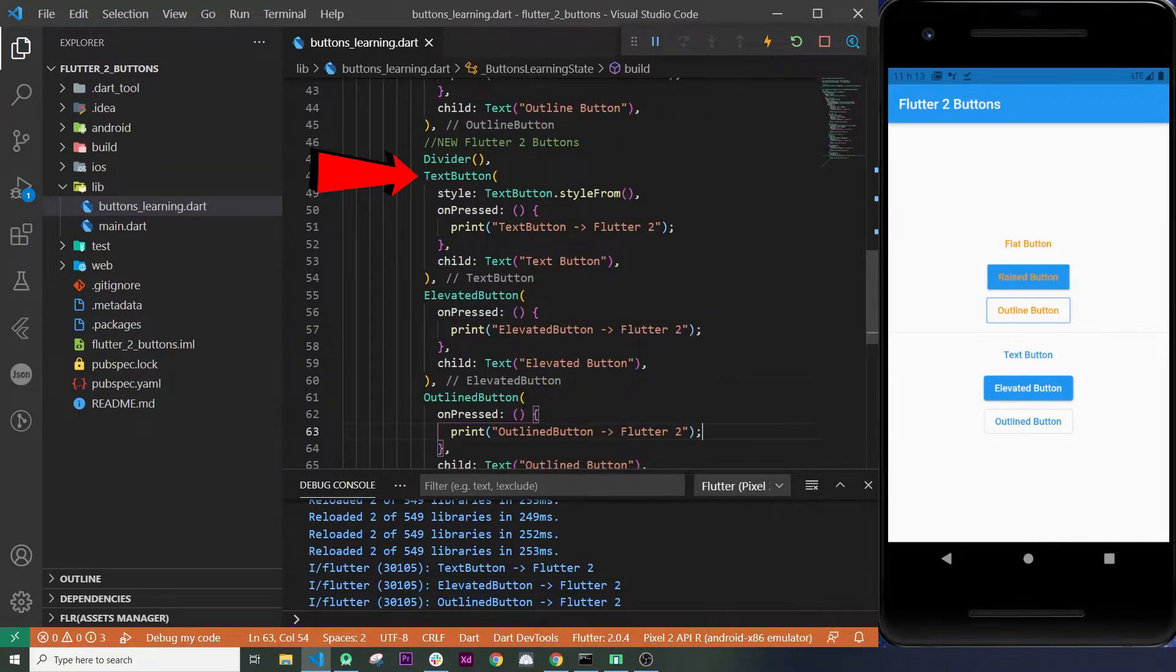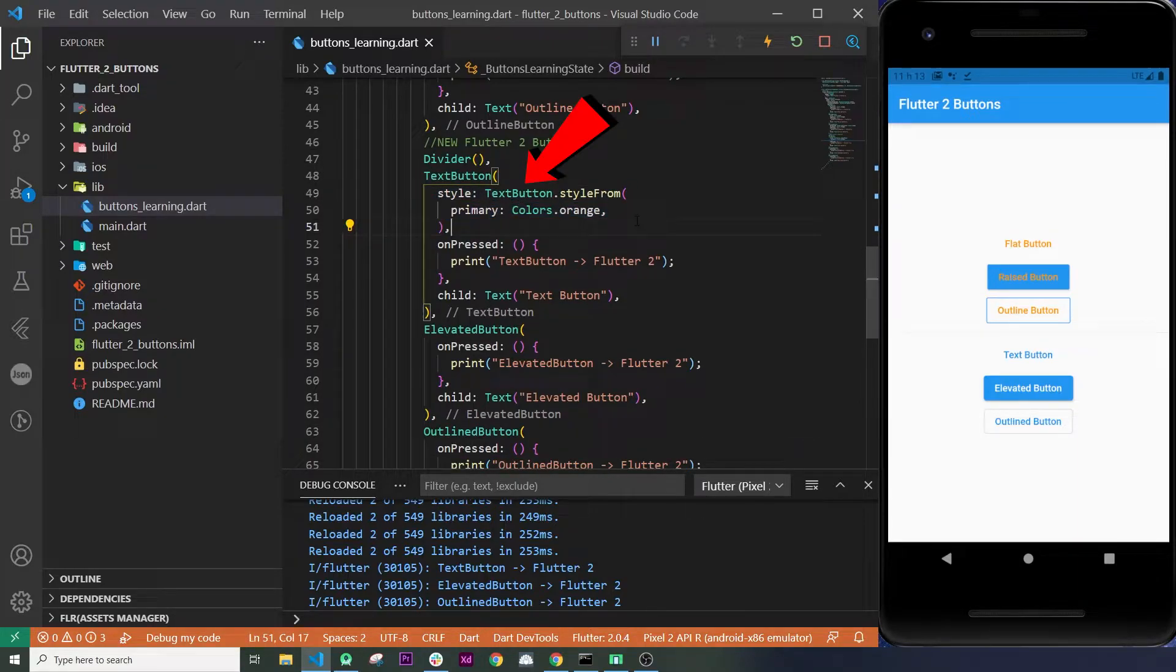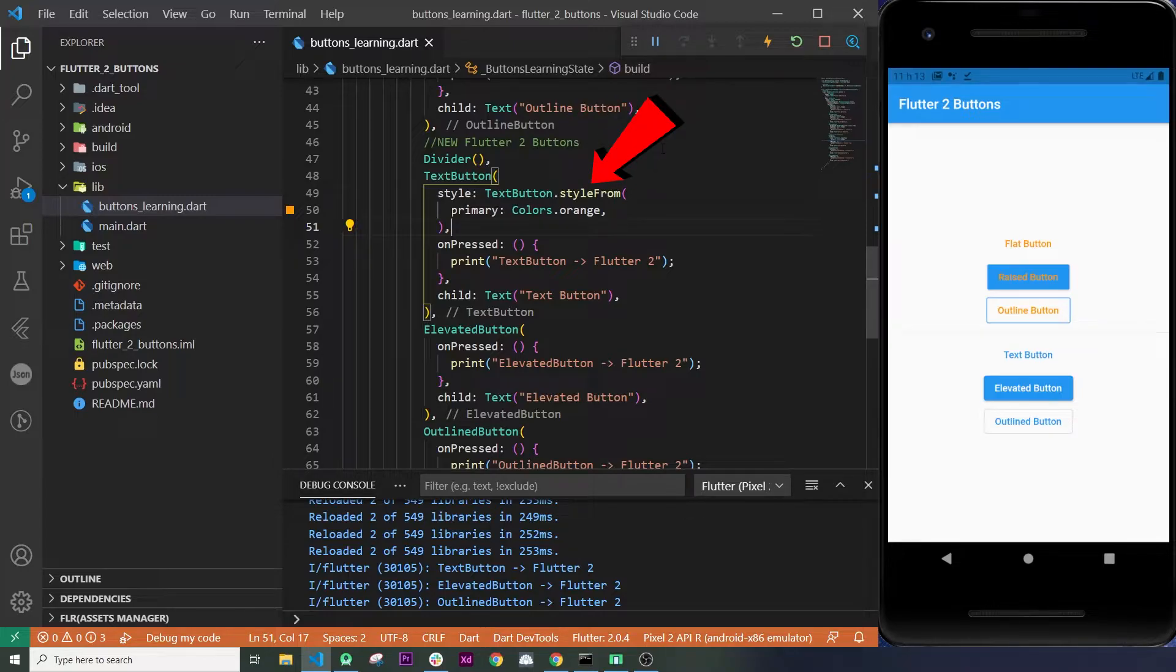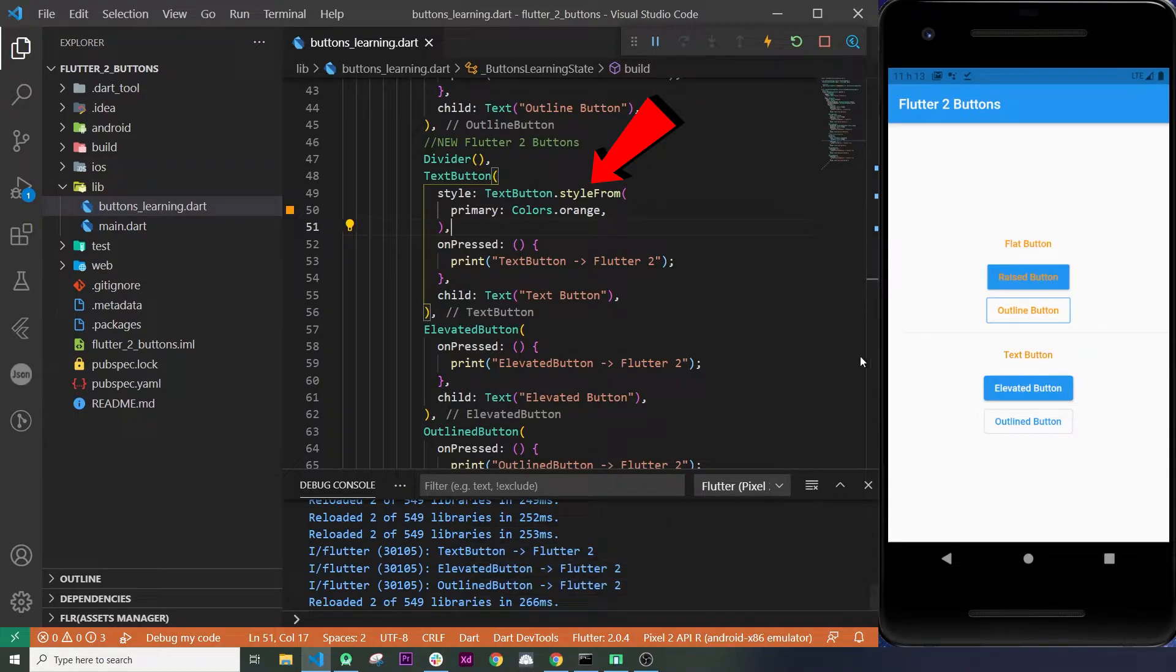For the text button, we will use the style. Inside the style argument, we will recall the name of our button, we will say .styleFrom, and then we will be able to use the primary.